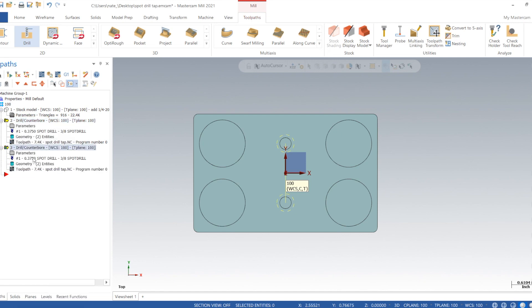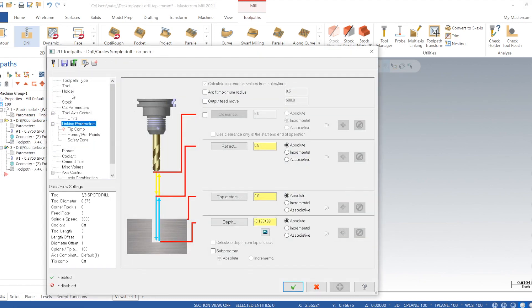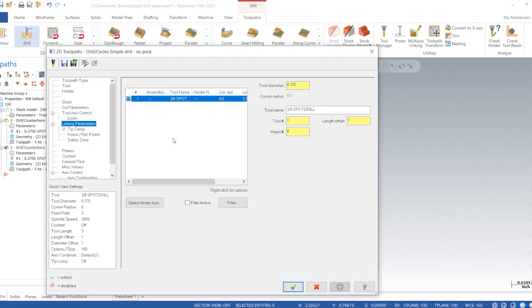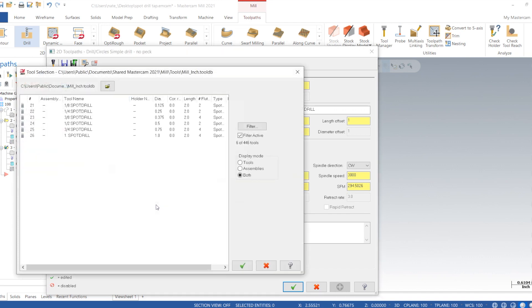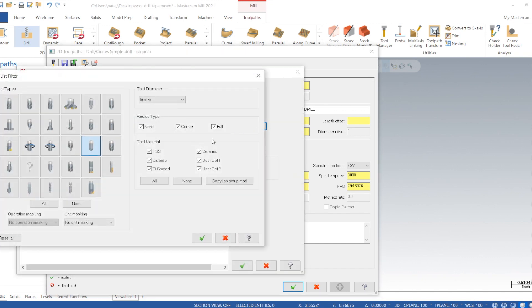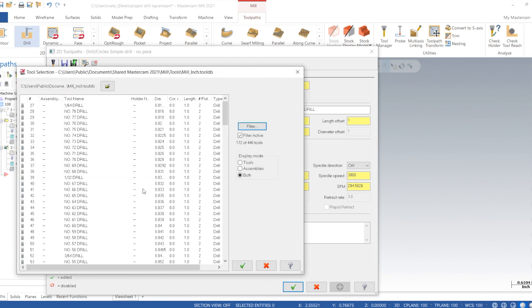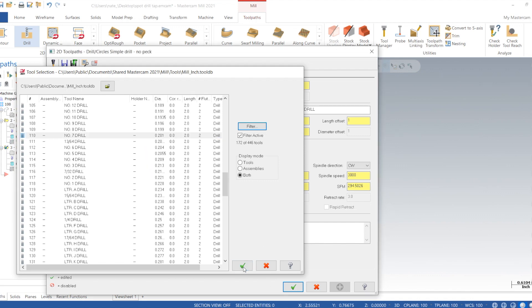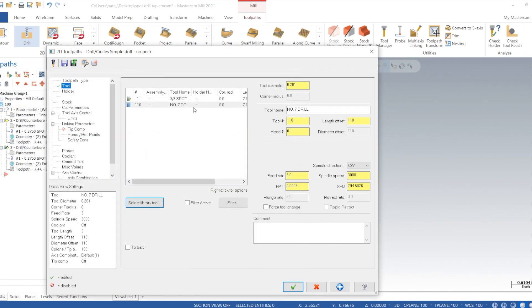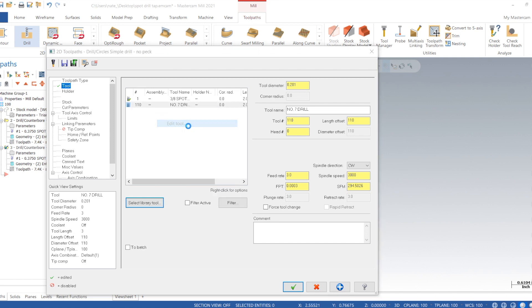Copy and paste what we just did. Select library tool. Now we're going to drill it smaller than the major diameter of the tap, so quarter-20 is 0.201 for the minor. Now we're going to edit the tool just like the spot drill. Tool two.